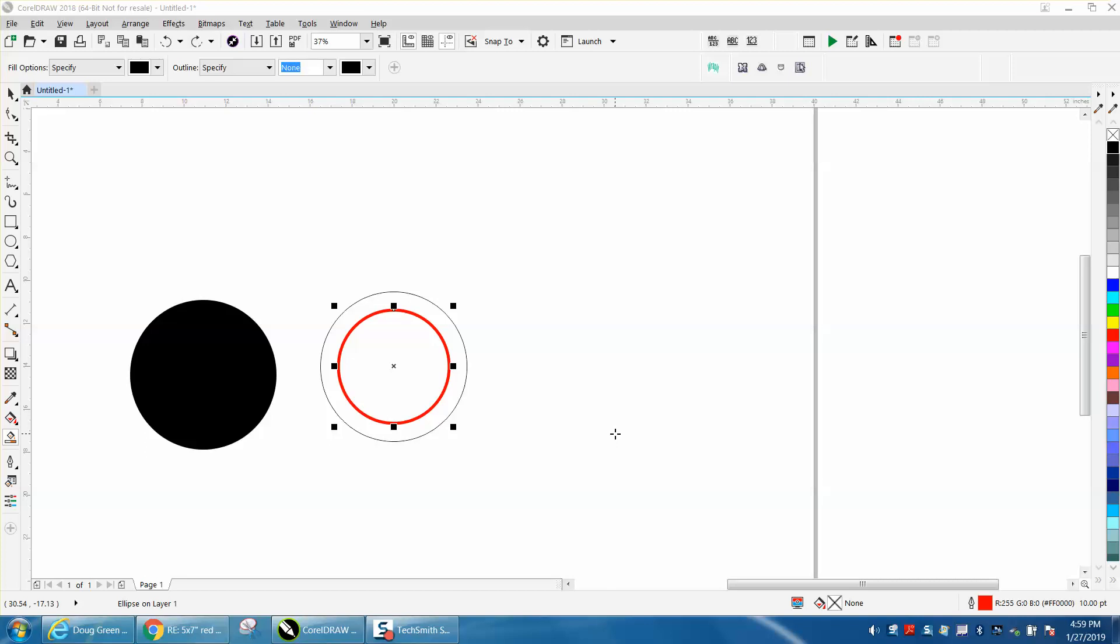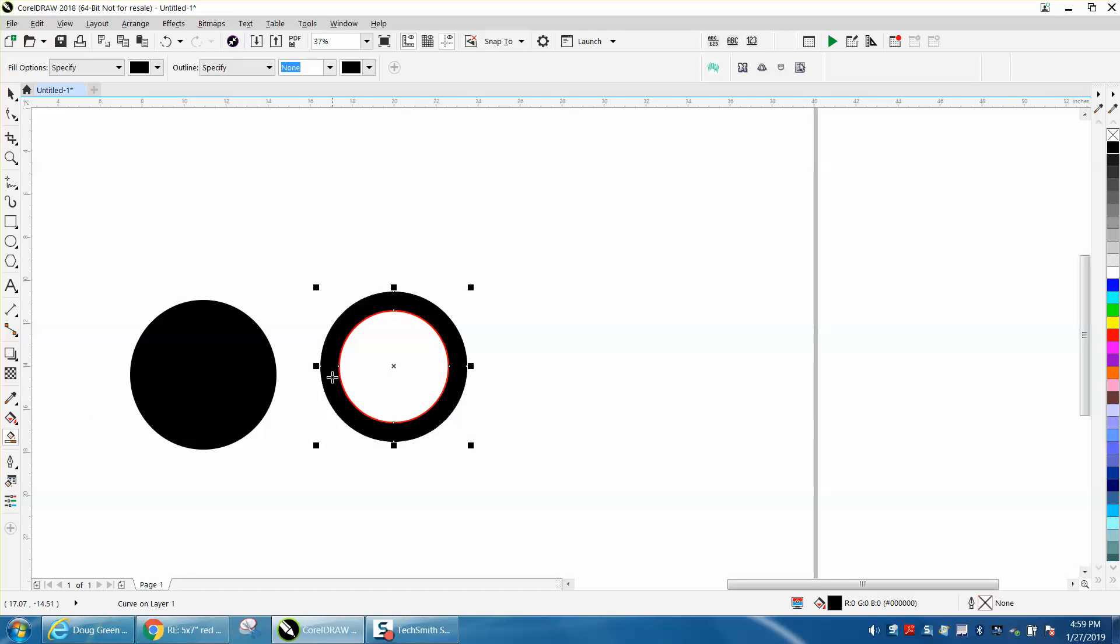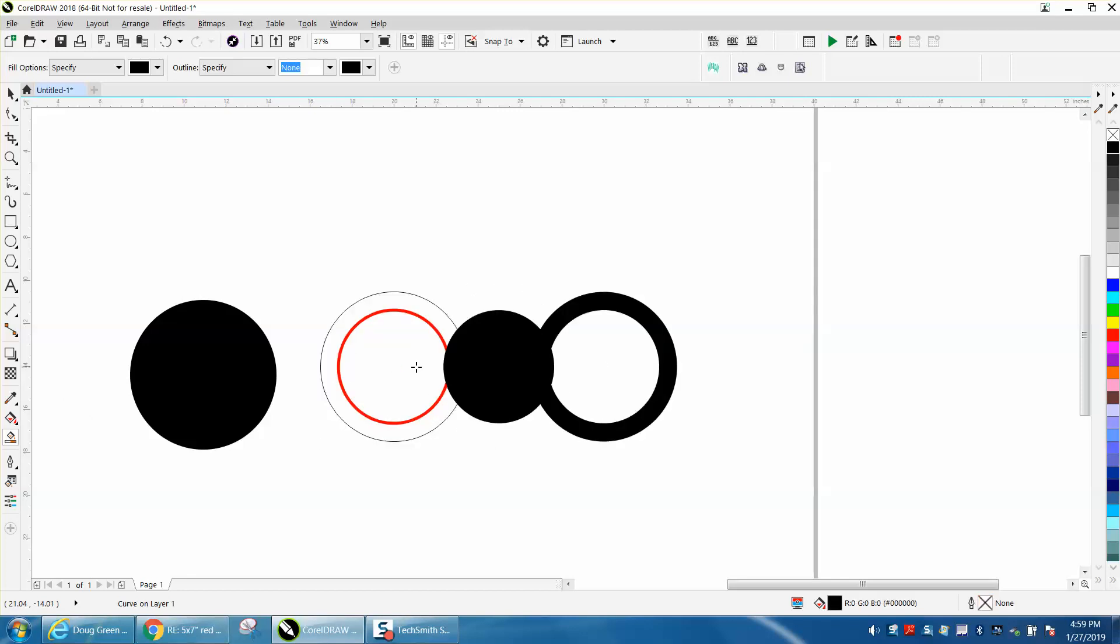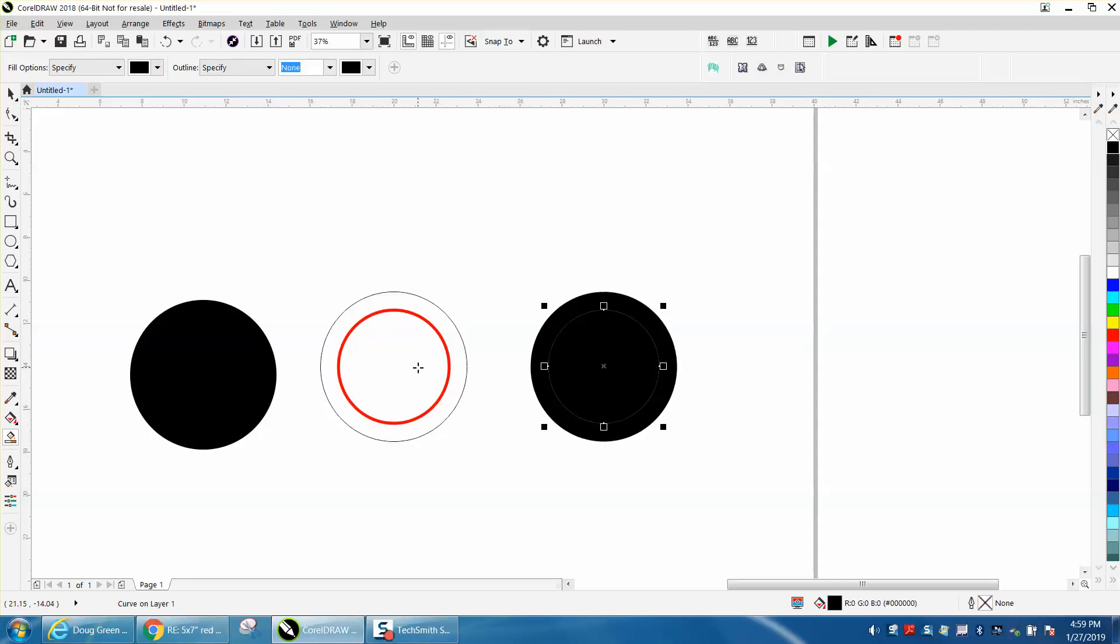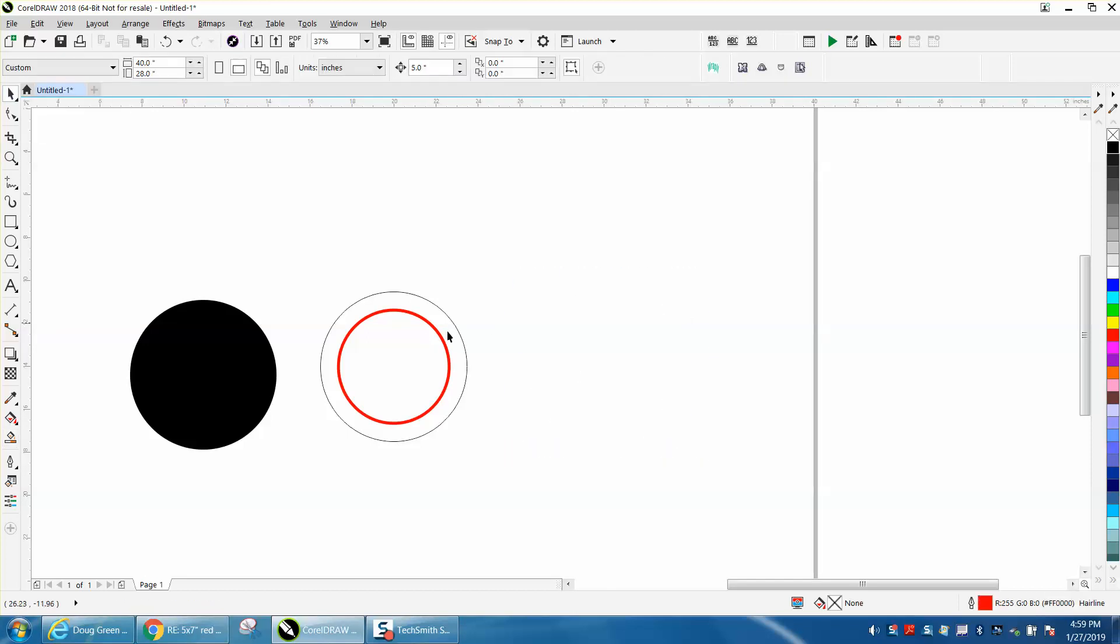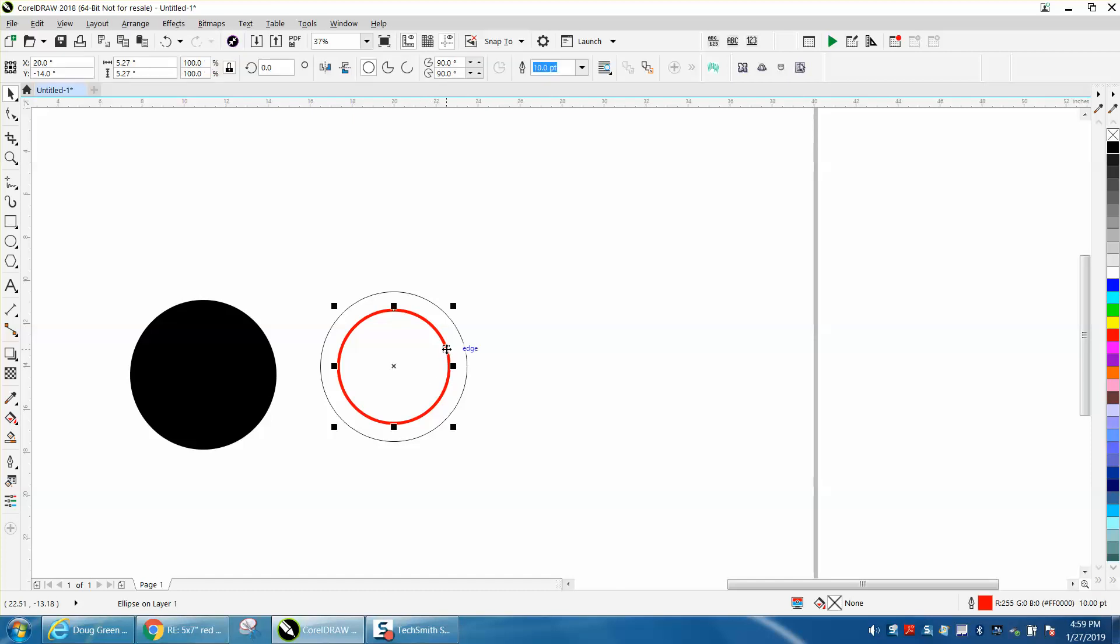Hi, it's me again with CorelDRAW tips and tricks. Somebody emailed me wanting to know how to do this right here. They're trying to have two different objects, but when they put them together, the line is not really there. They think if they color fill it, what they're wanting is two circles with a transparent line in the middle of them. As you can see, I made this ten points for the video.